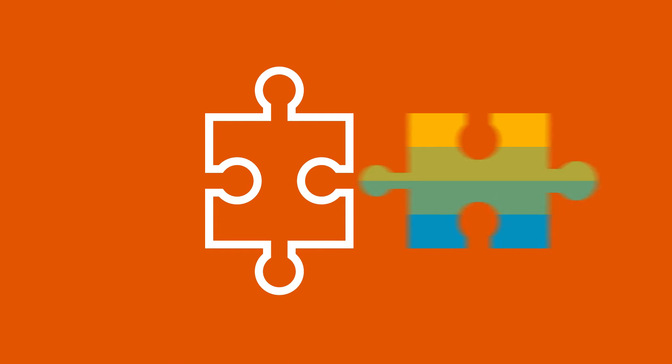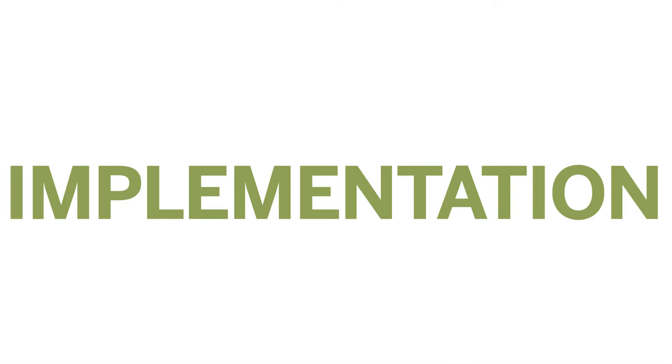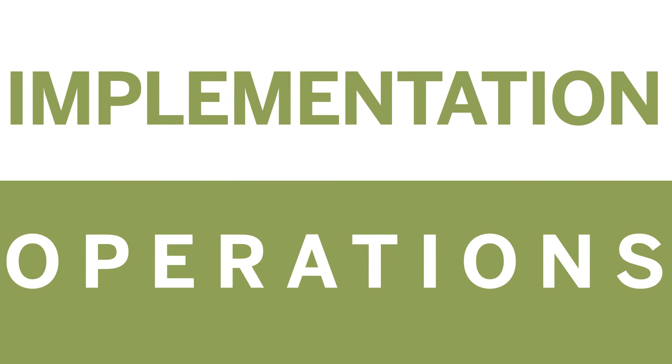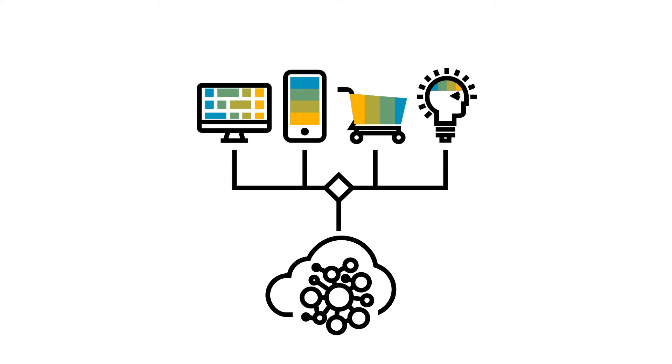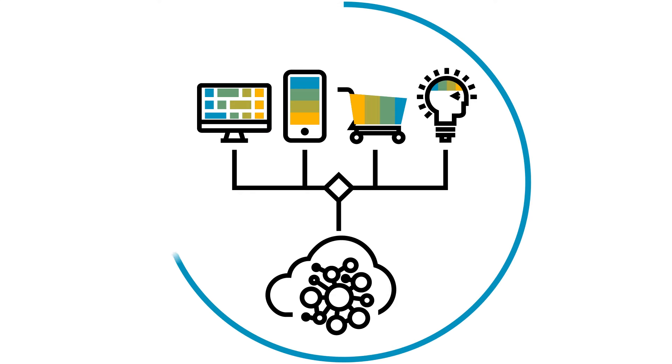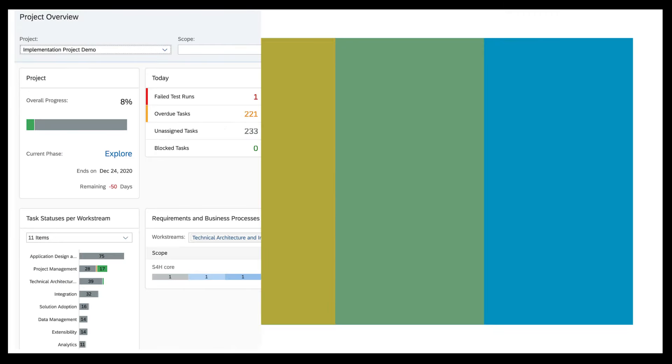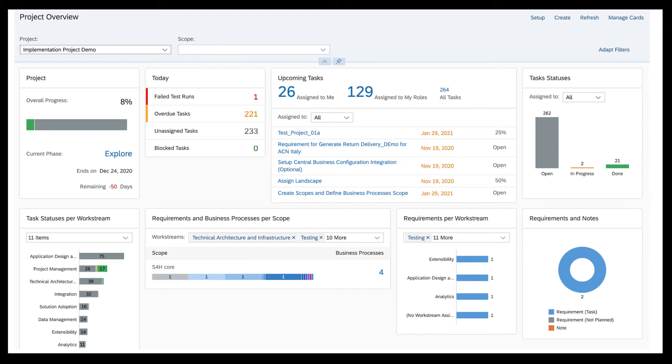Through a holistic approach that covers both implementation and operations of cloud solutions, SAP Cloud ALM enables you to understand how to manage all aspects of any SAP Cloud product. It provides a pre-configured, content-driven guided workspace enhanced with SAP's best practice support and methodology.